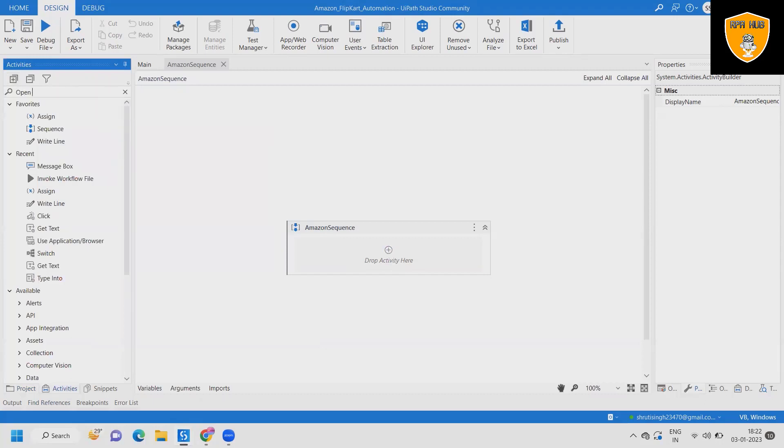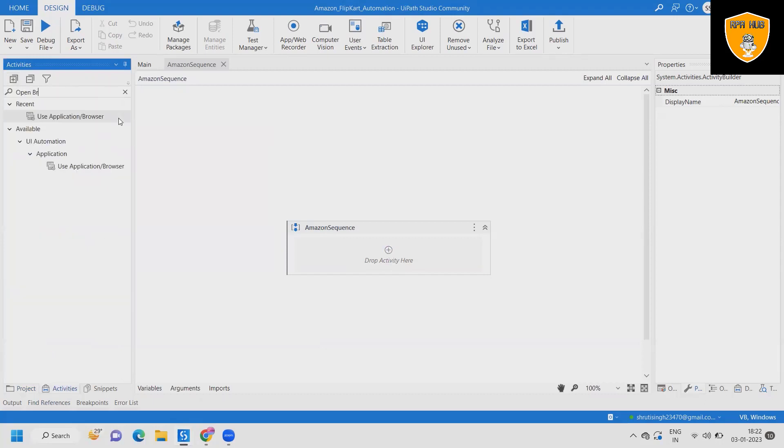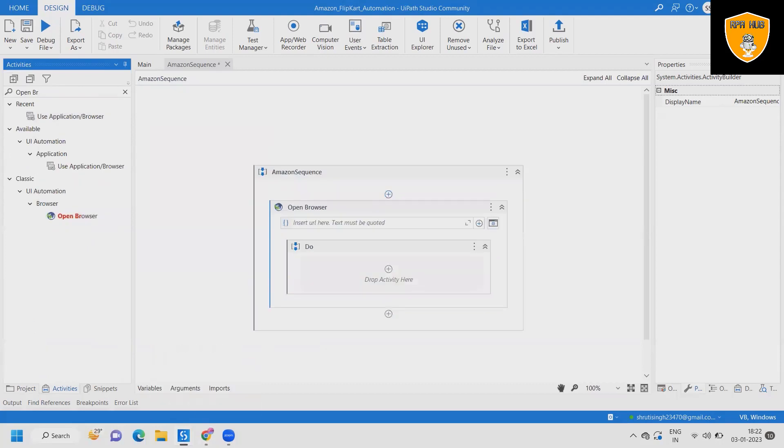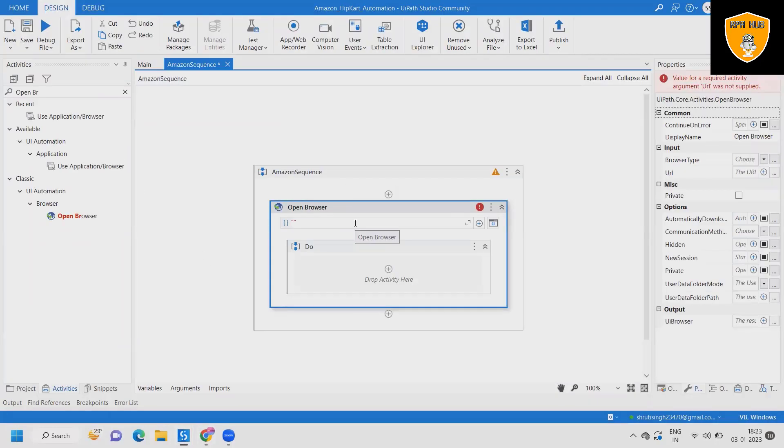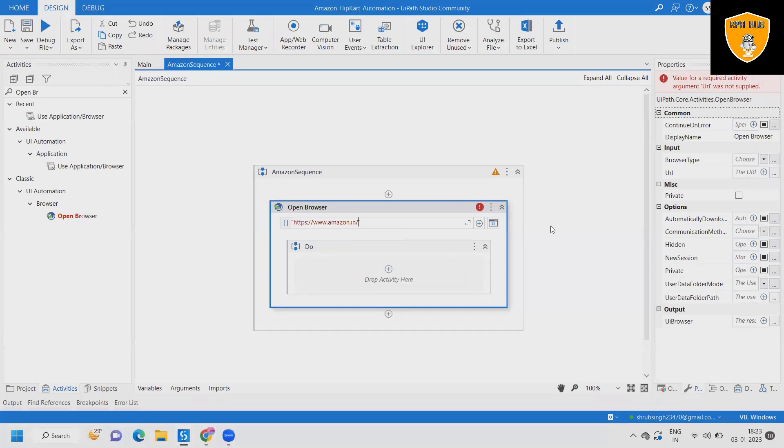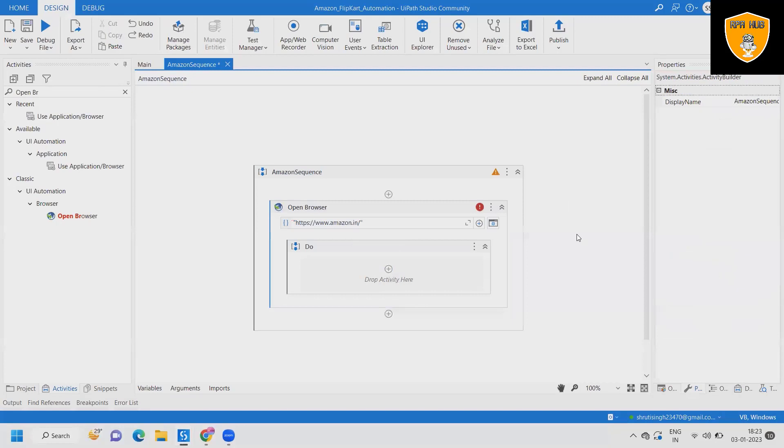Post adding the open browser activity, I will specify the URL which is amazon.in where our browser will navigate to Amazon and that will create a search option for me. So here in insert URL, I will just copy and paste amazon.in.